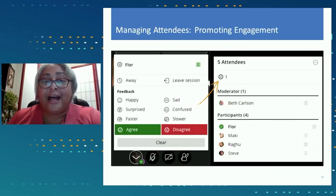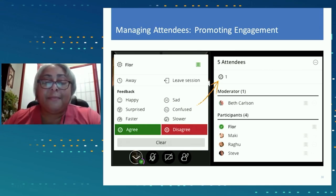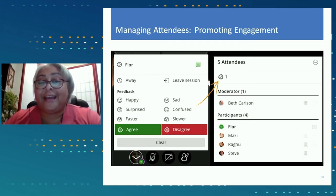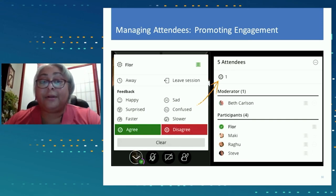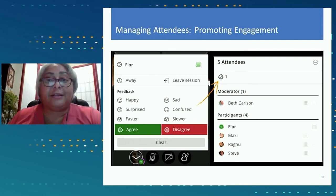If you go to the profile icon and hover your mouse over it, you get a great feedback menu. I like to use these as attendance checks — I'll ask a question and students have to agree or disagree, and you can see how each student responded and who hasn't responded yet. You can also ask students to give feedback on whether they feel happy, sad, confused, or surprised, and they can let you know if they need you to go faster or slower.